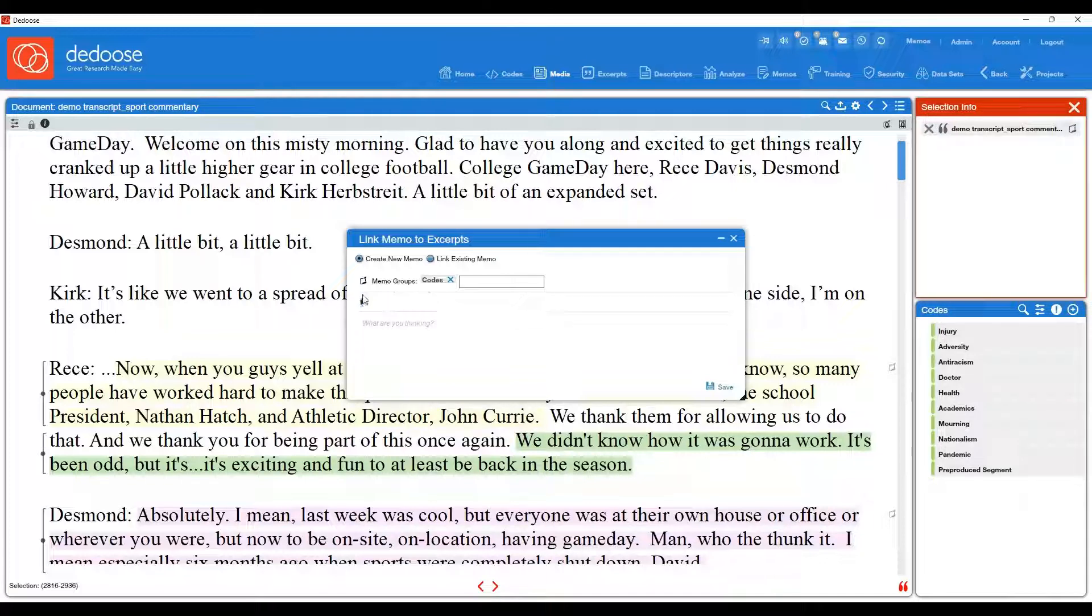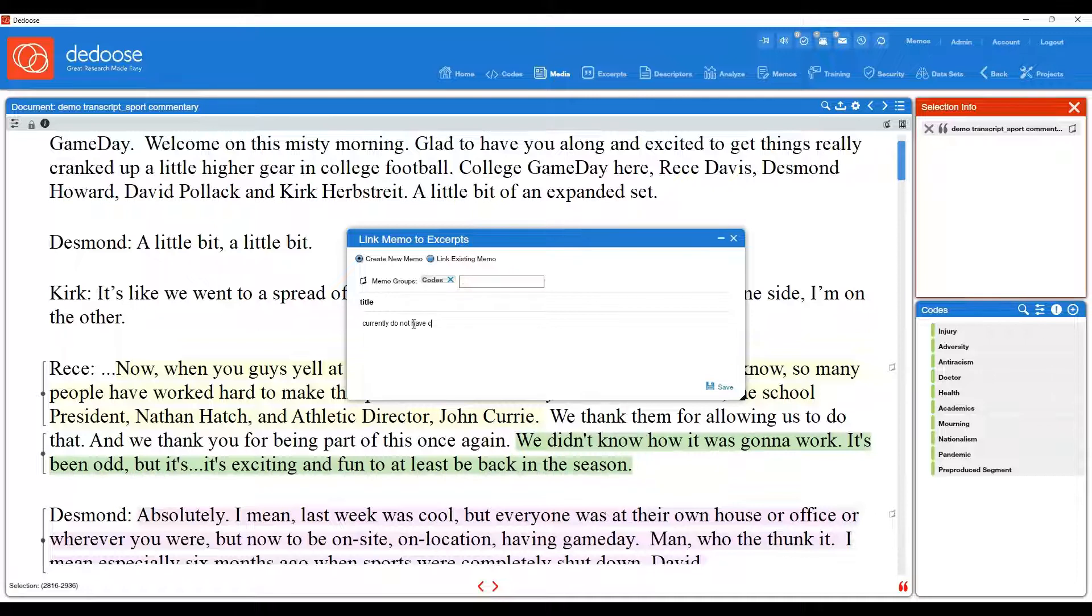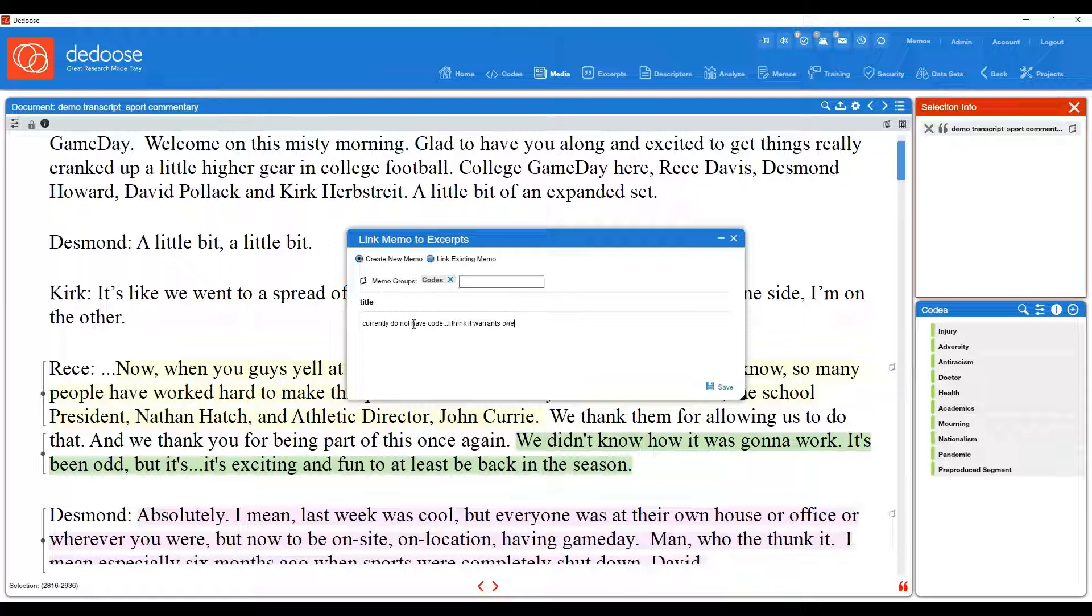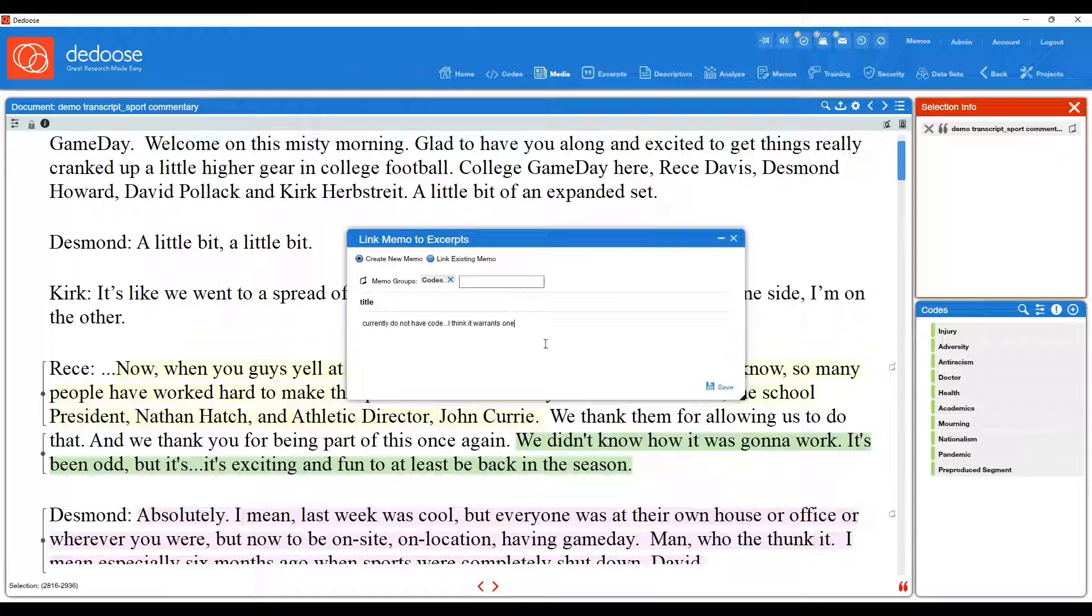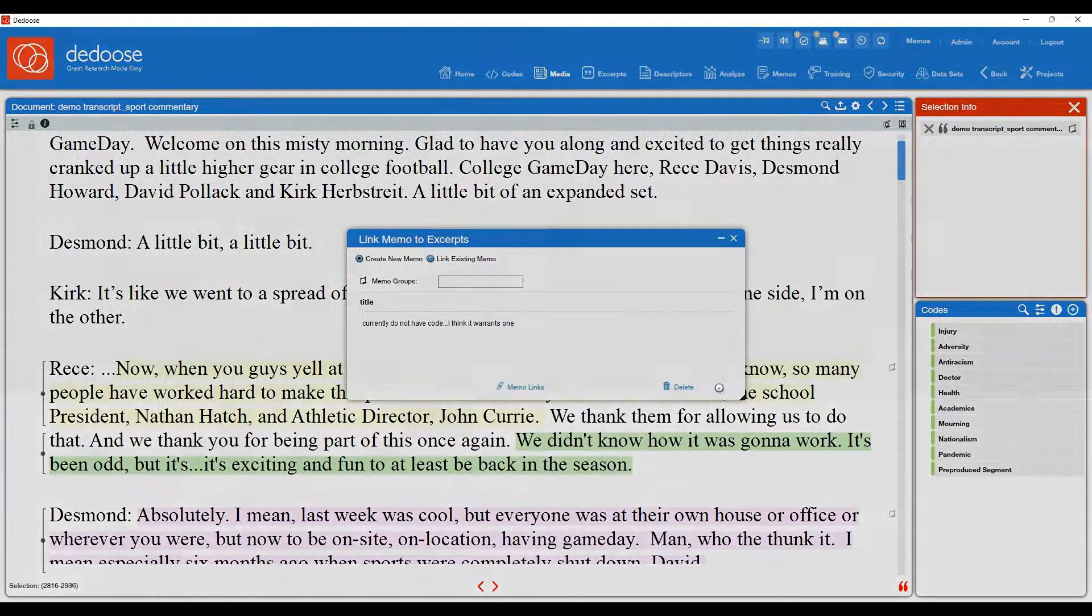So I could title this memo and then log what I'm thinking about what code this could be. And this is a great way for you to flag excerpts or issues for you and your team to talk about, or even just for yourself to come back and reflect on. So now I have that memo, it's going to be grouped under the codes category, and I can hit save.